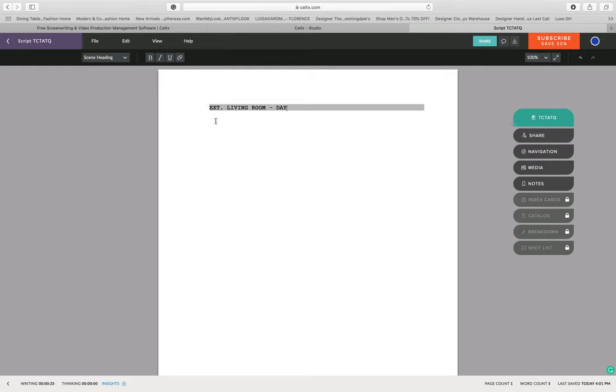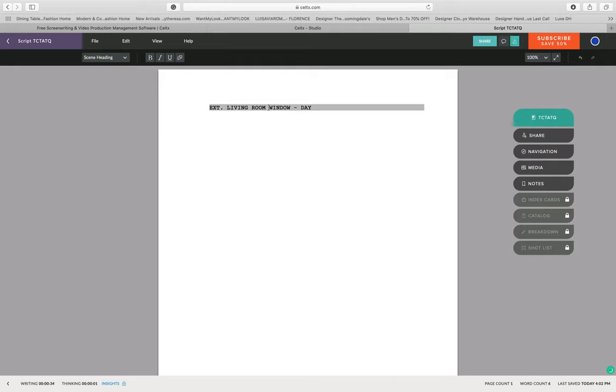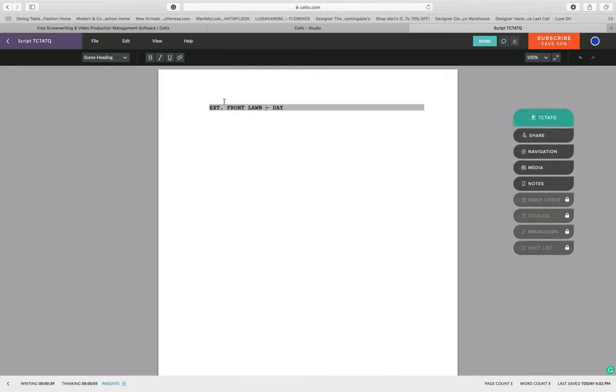Now if it was outside, exterior living room day, that would mean the camera is placed outside. But you'd kind of want to put exterior living room window, knowing that the camera is outside the living room looking through the window into the living room, just to be a little more specific. You can also do exterior front lawn because obviously the front lawn is outside, and it can be at night.